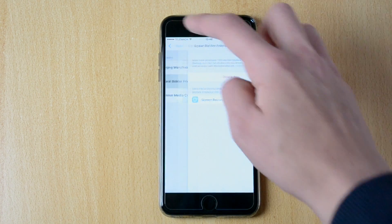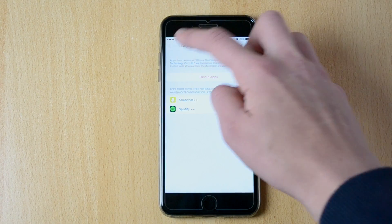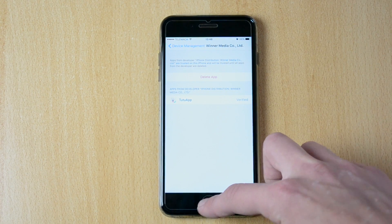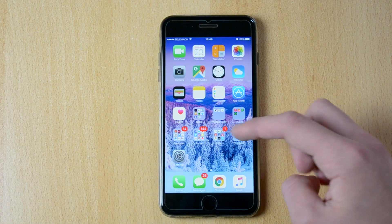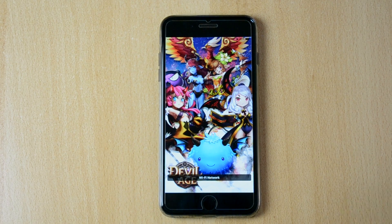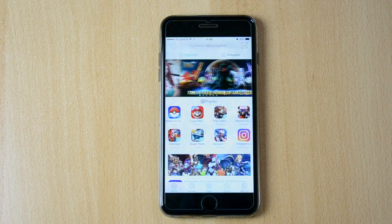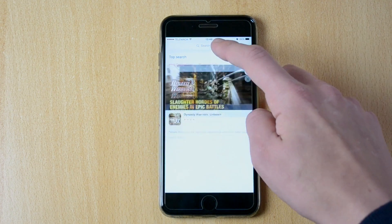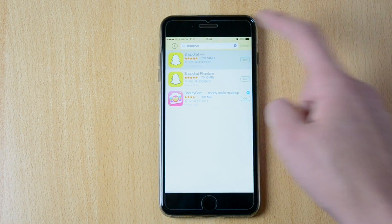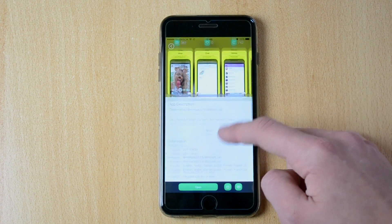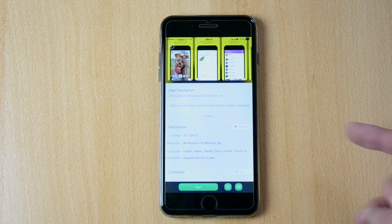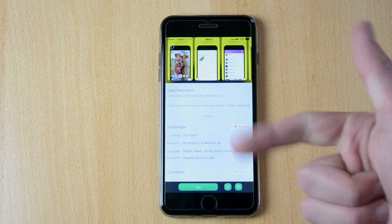You will have to go into device management. Just go to this one — actually this one. Click trust. Trust this developer and then you will be allowed to actually open up the app. Just close out any ad that you possibly get. Search apps and games. Snapchat, Snapchat plus plus.